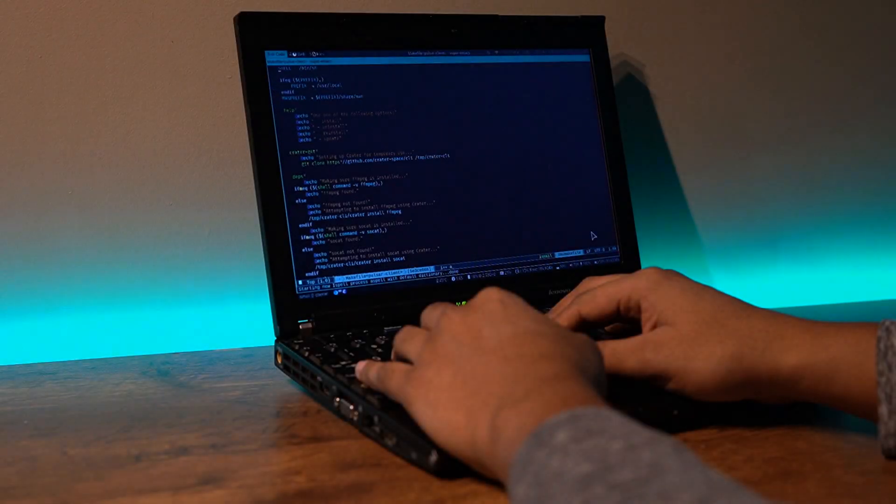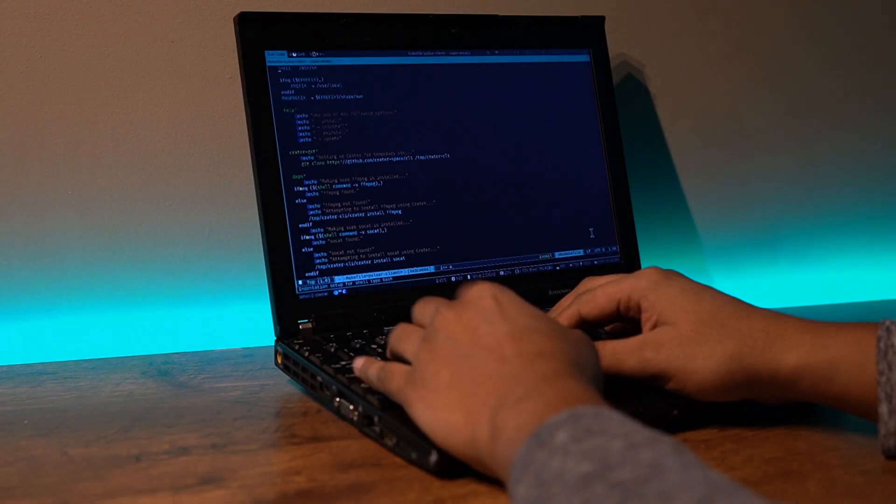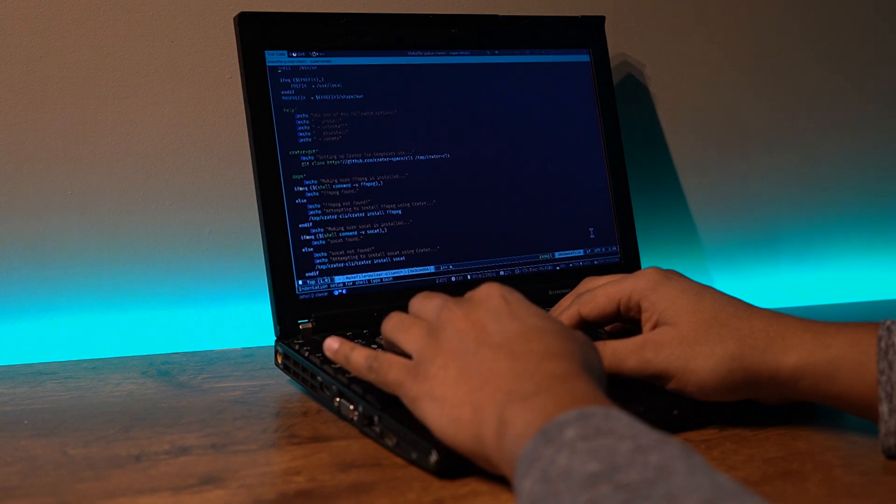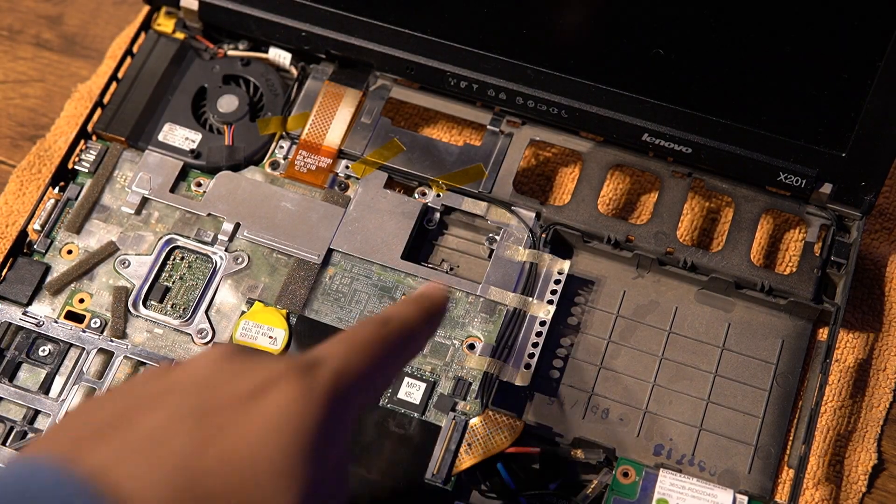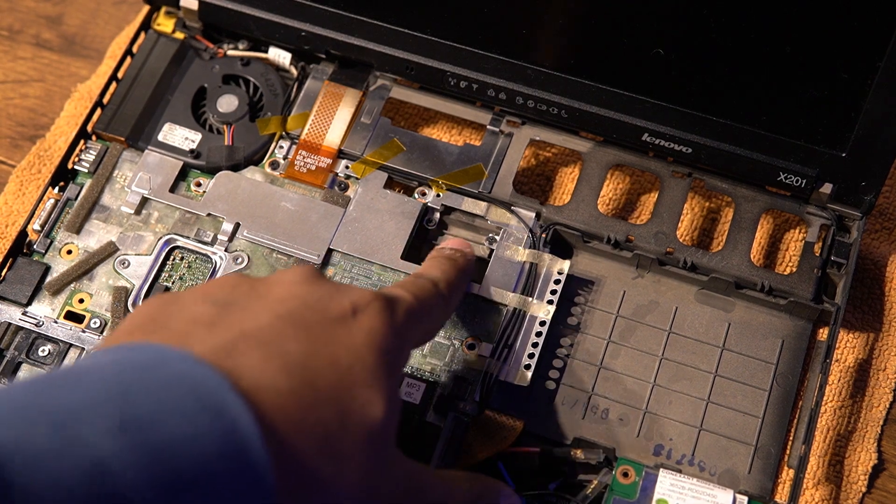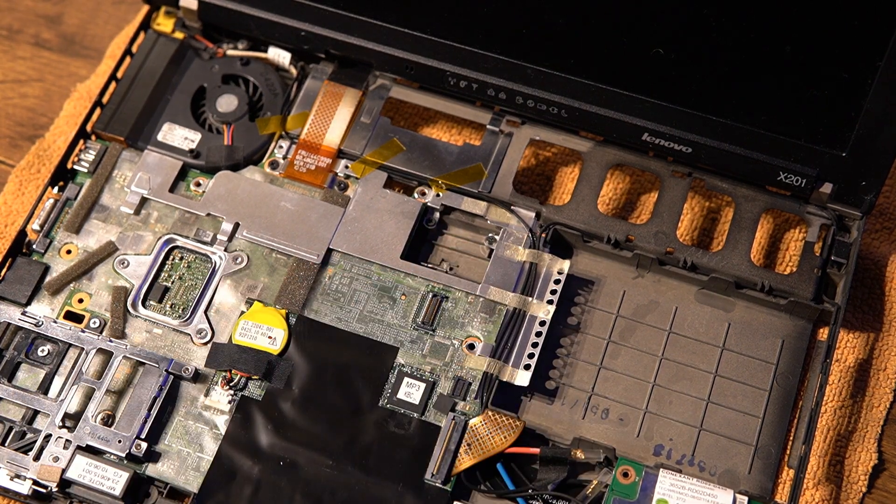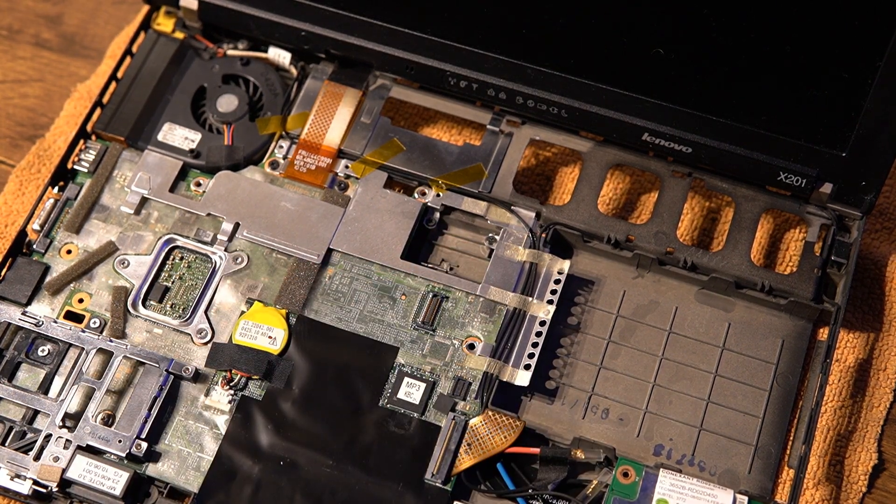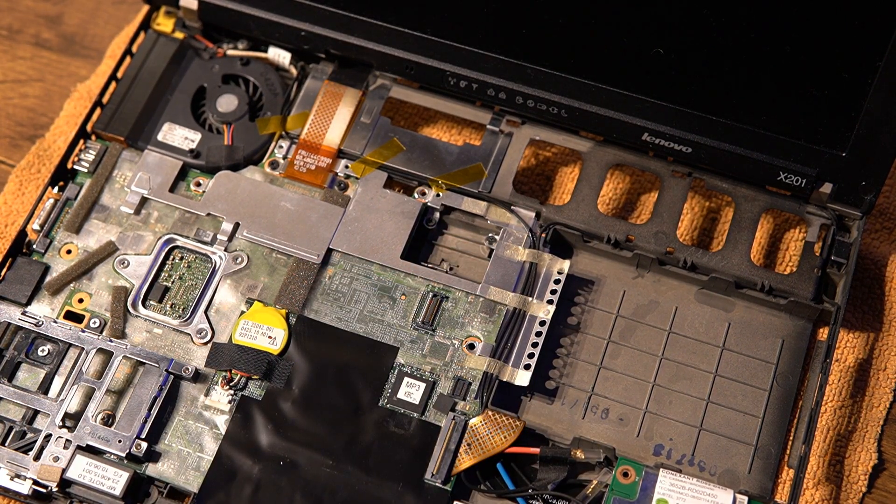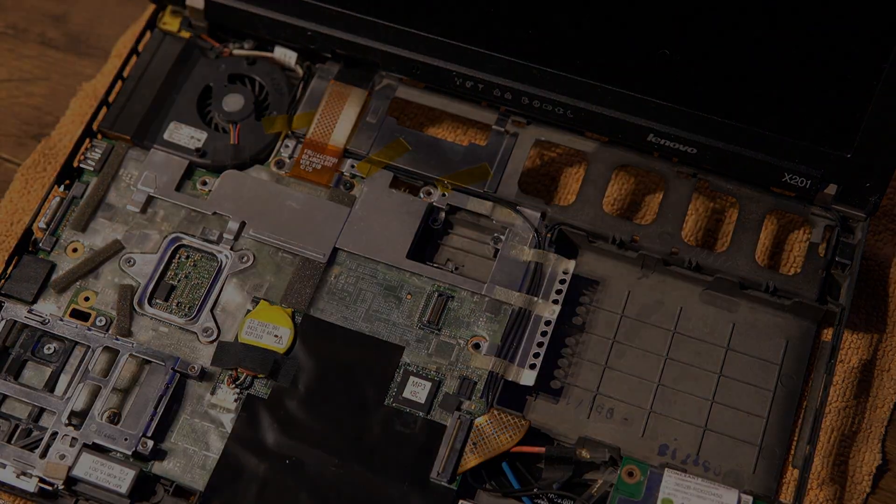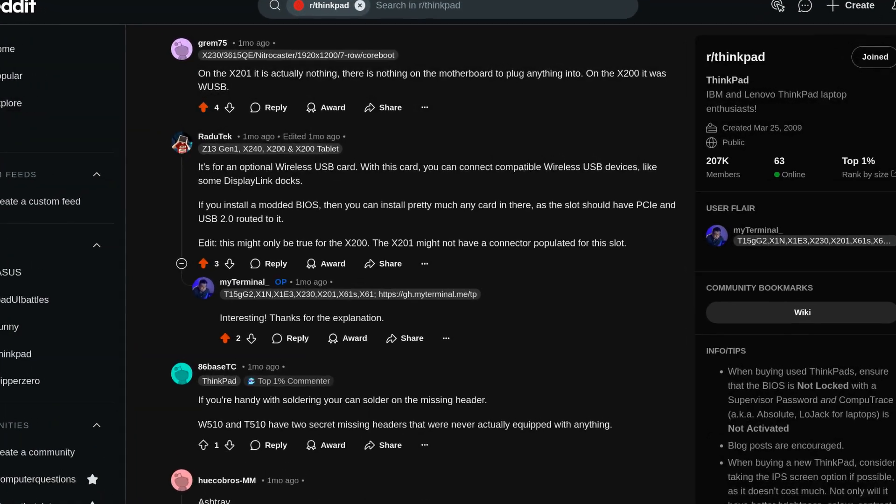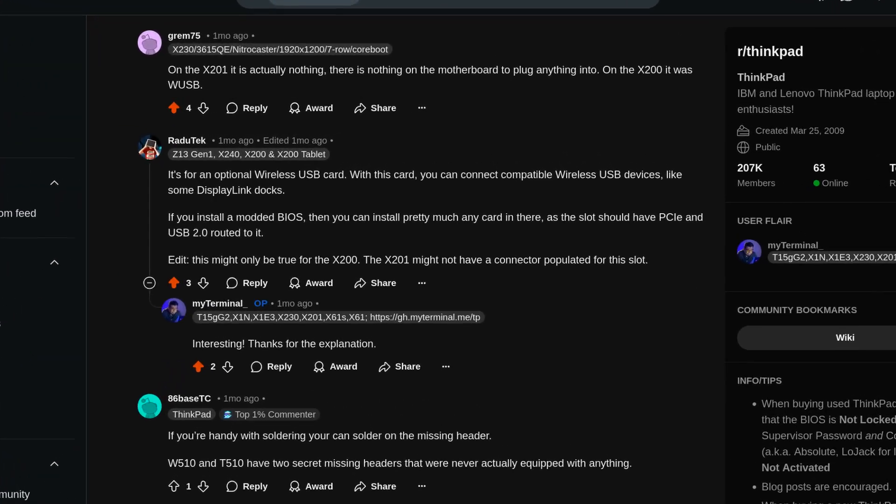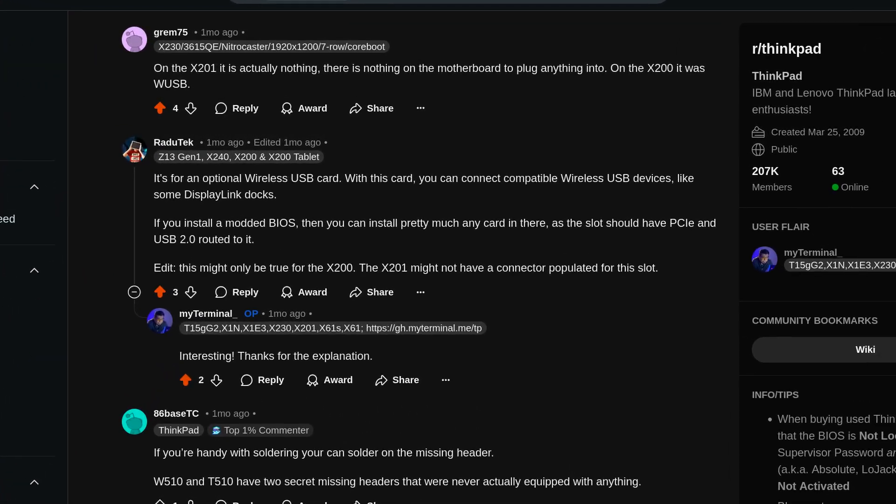But before I talk about the restoration process, I'd like to share a few weird things I saw inside. An extra storage space right near the center that I learned was an optional accessory that was only utilized in the X200 but was carried forward in the X201 with no use whatsoever.